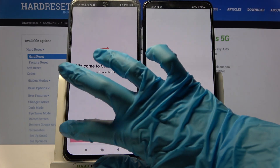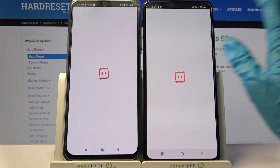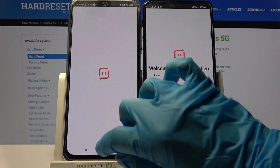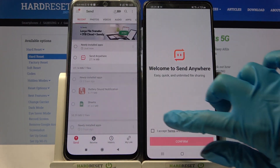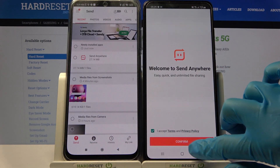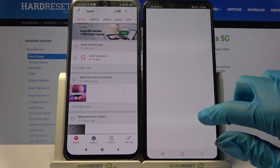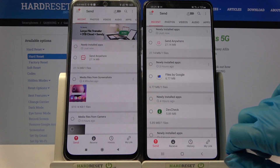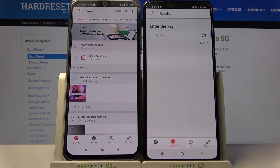Now select I accept, confirm, continue and allow. Then choose Send on the Android device. After that, we need to do the same on Samsung, but this time choose Receive.